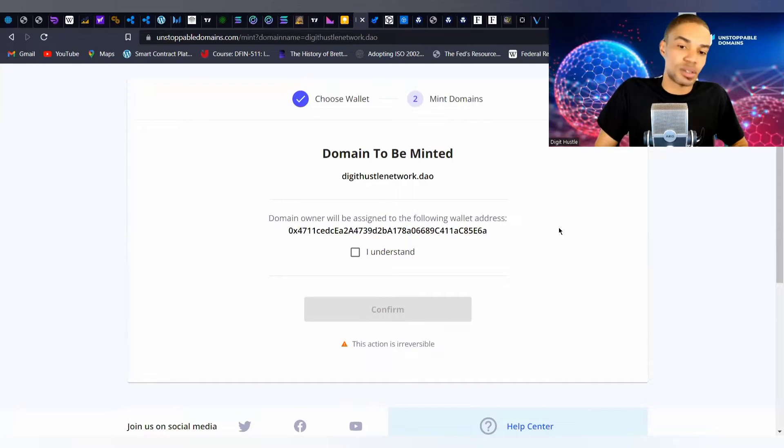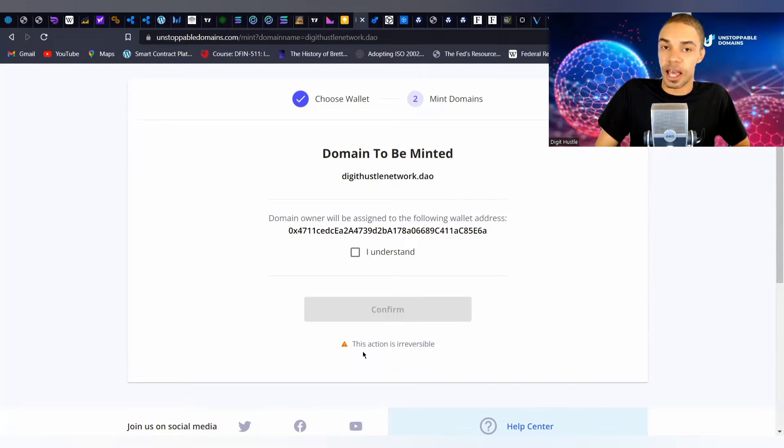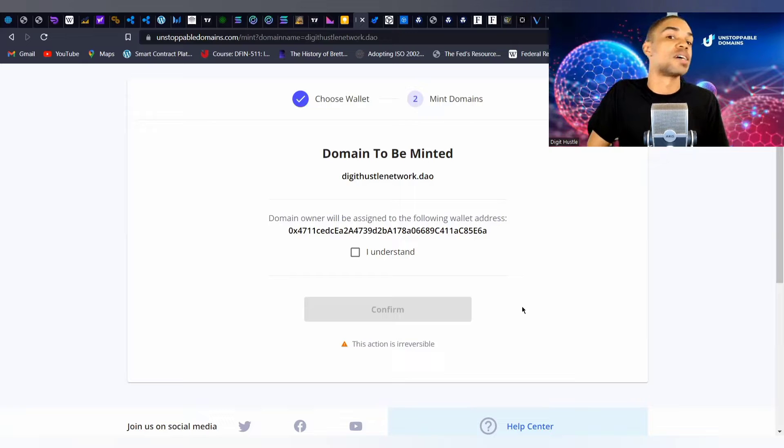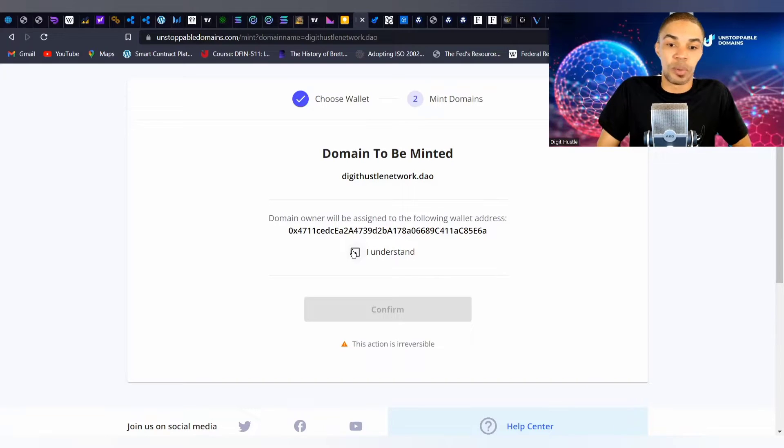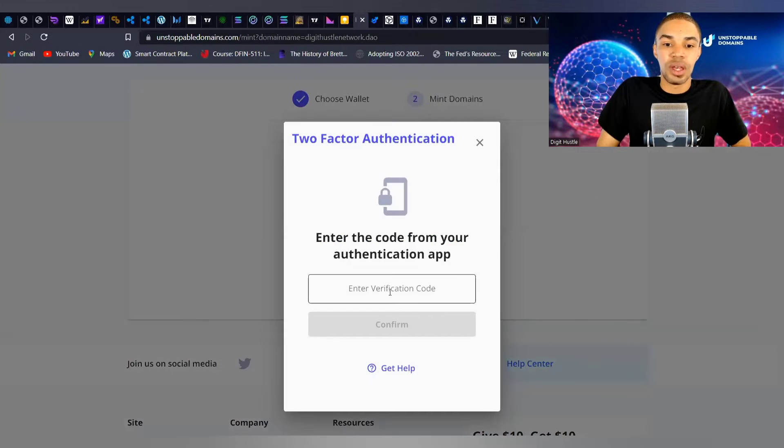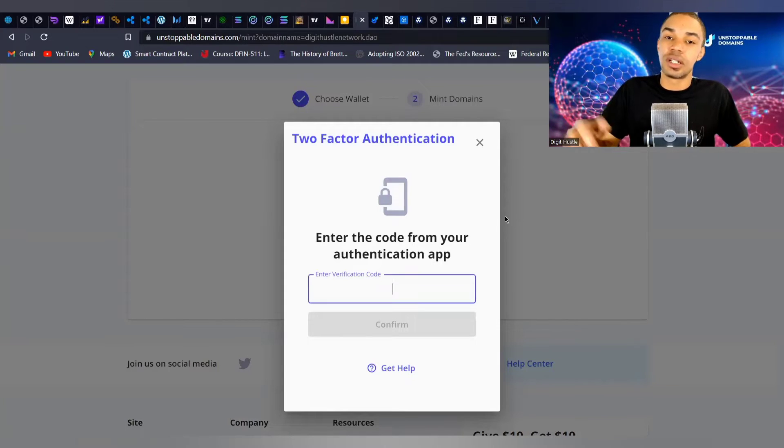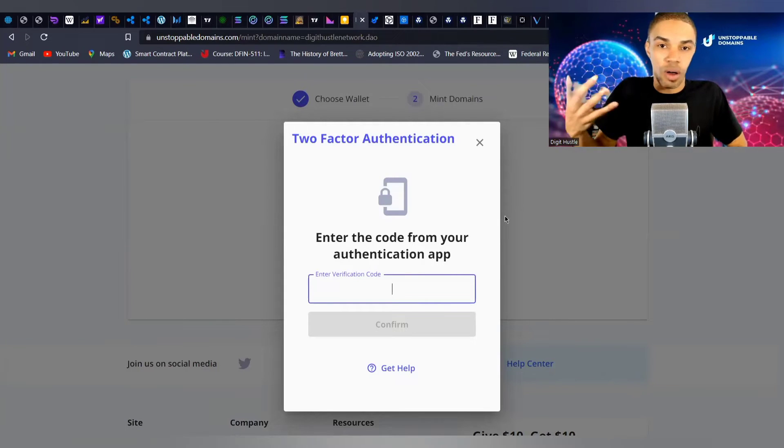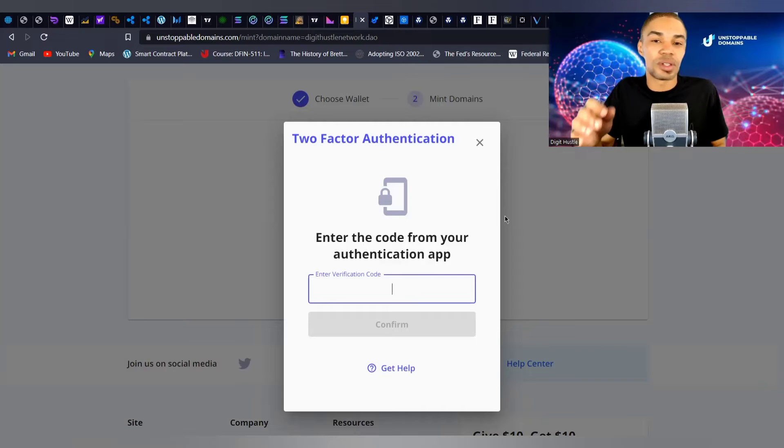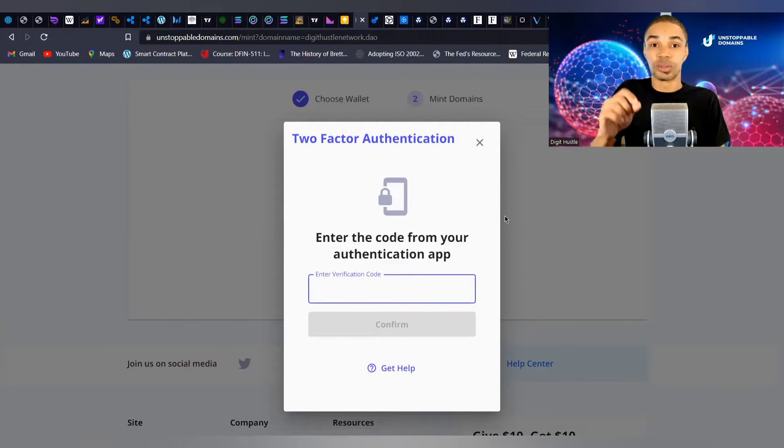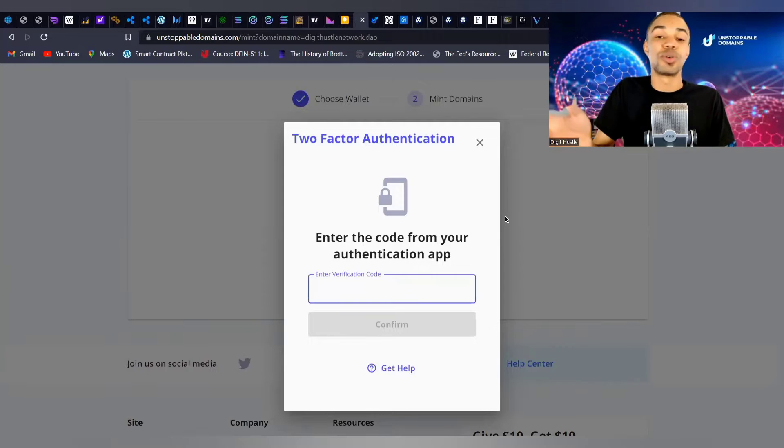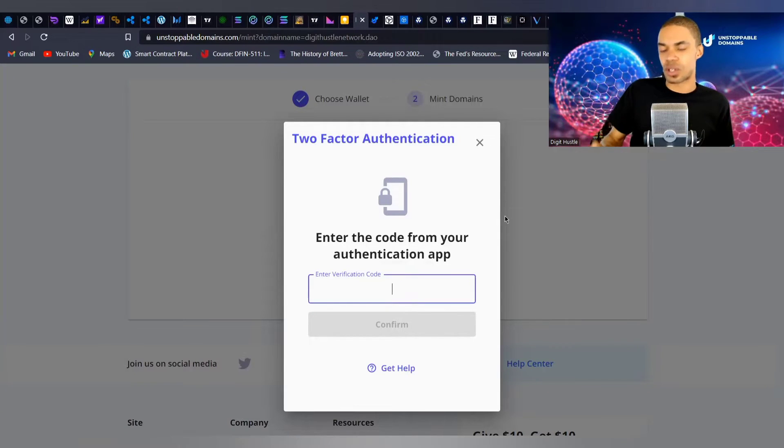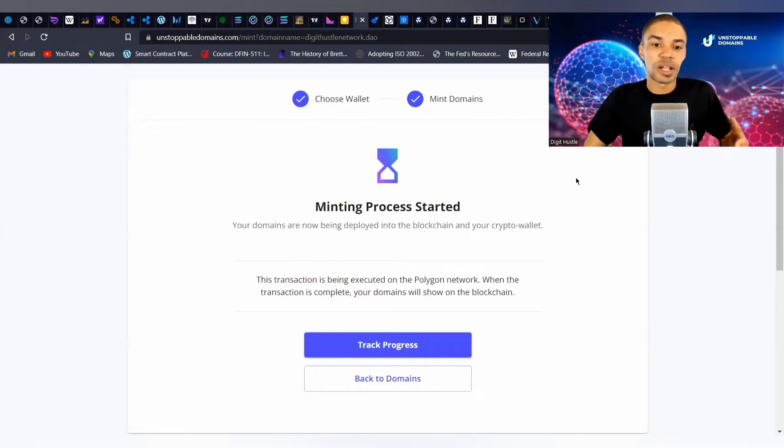You can mint this domain to exterior wallets, but it would be easier to just use the wallet that Unstoppable Domains provides you with. They show your wallet address to verify that it is yours. Pay attention to this small text here at the bottom - once you press this button there's no going back and it becomes your domain forever. You click 'understand' and then you're going to need to enter the code from your Google Authenticator app.